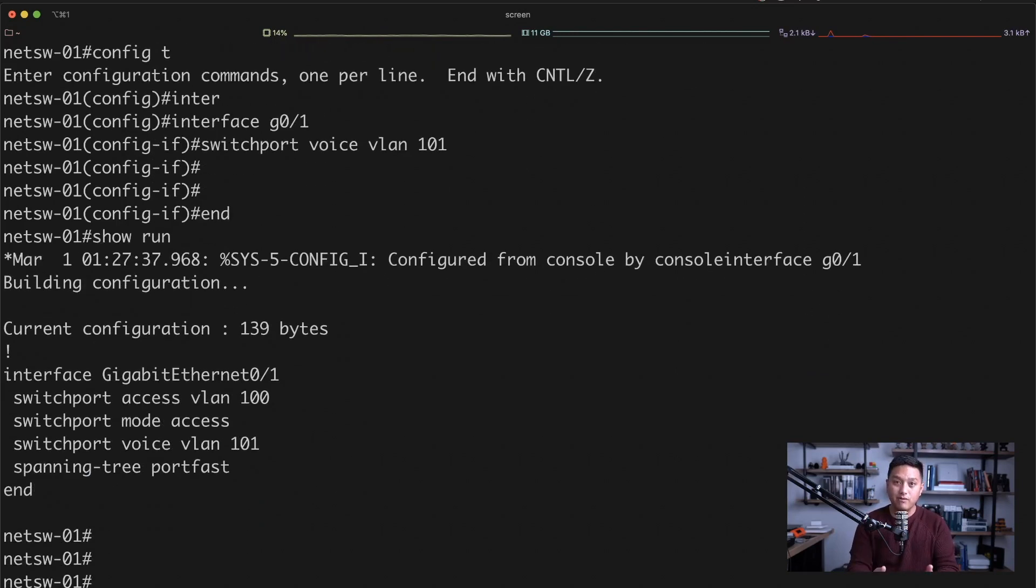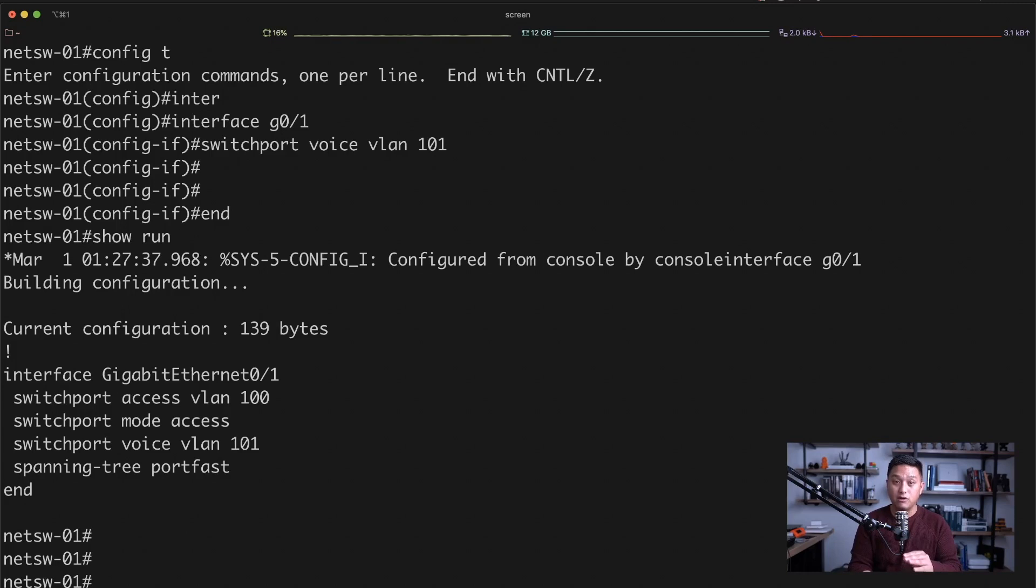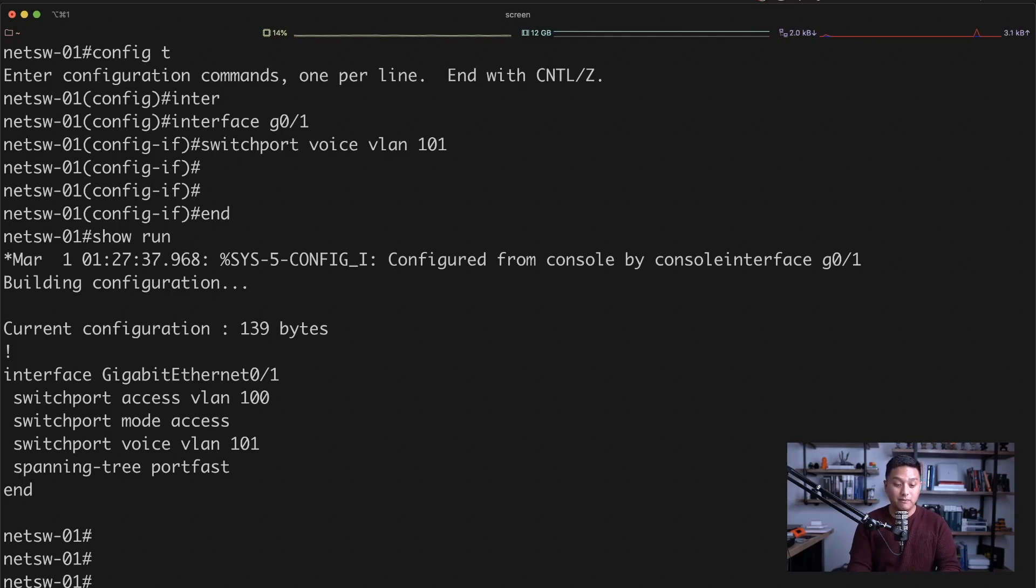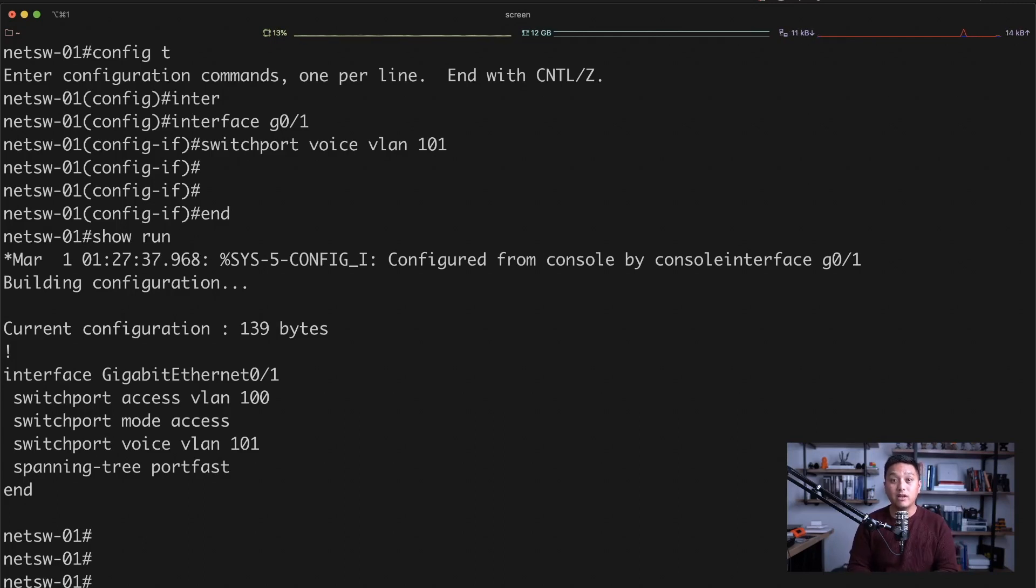So there you have it. You have your VLAN configuration and your interface access port configured for the VLAN and also the voice VLAN. If you have any questions about VLANs and the configurations at all, leave a comment down below in the video and I will answer them as quickly as I can.